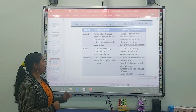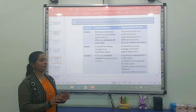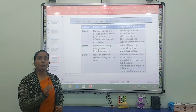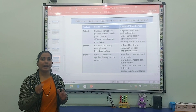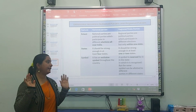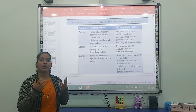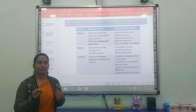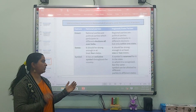The third criterion is symbol. A national party has an exclusive symbol throughout the country. For example, BJP's symbol is the lotus, and Congress's symbol is the hand — their symbols remain the same all over India.